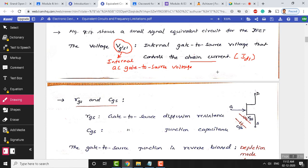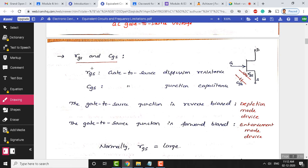VG-dash S-dash is the internal AC gate-to-source voltage that controls the drain current. The other elements are RGS — the gate-to-source diffusion resistance — and CGS, the junction capacitance between gate and source. This capacitance exists between the gate terminal and source terminal of the actual device. The gate-to-source junction is always reverse biased in depletion mode.